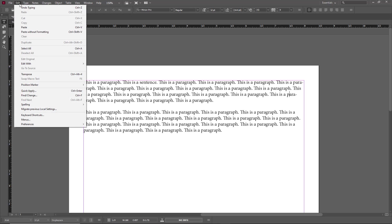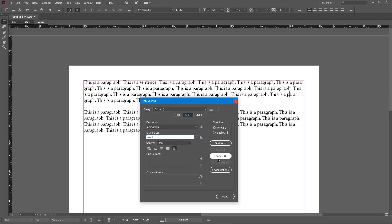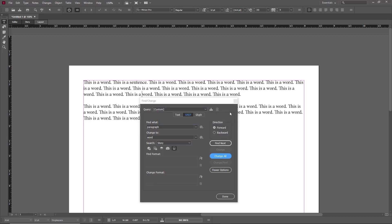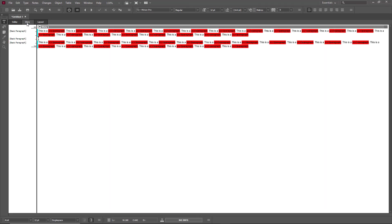Going back to layout, I'll demonstrate Find and Change. I'll find the word 'paragraph' and change it to 'word', then click Change All. Everything gets changed. In layout view you don't see the tracked edits, but if I go into story view, all the changes are marked — 'word' is inserted and 'paragraph' is struck out.